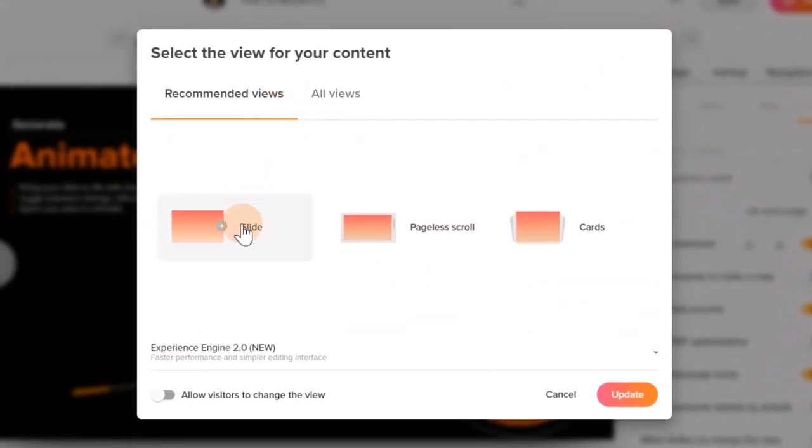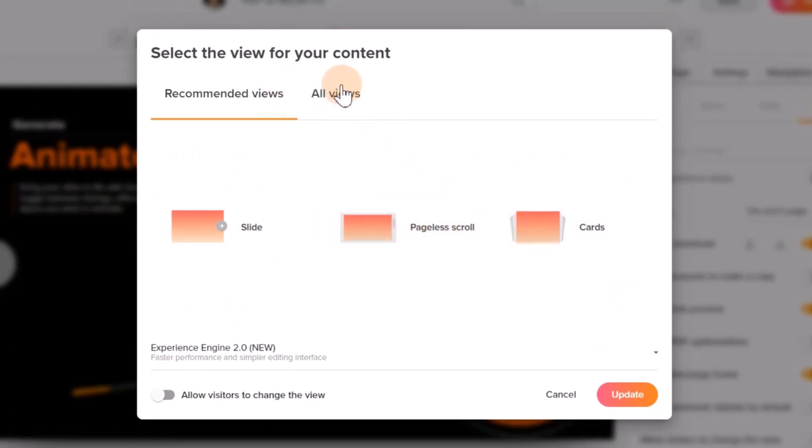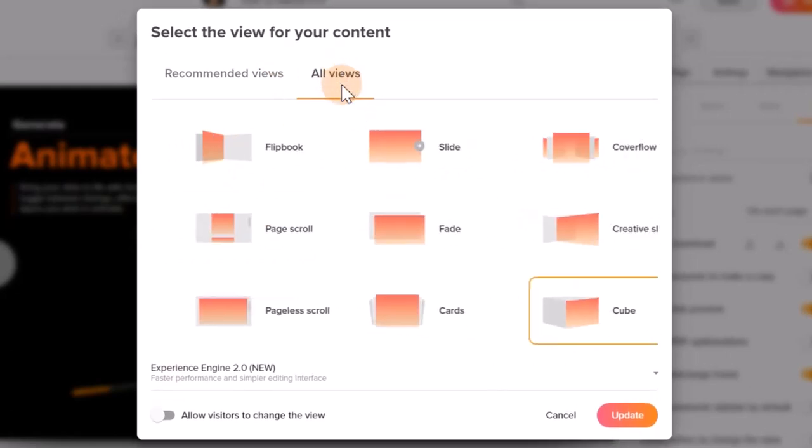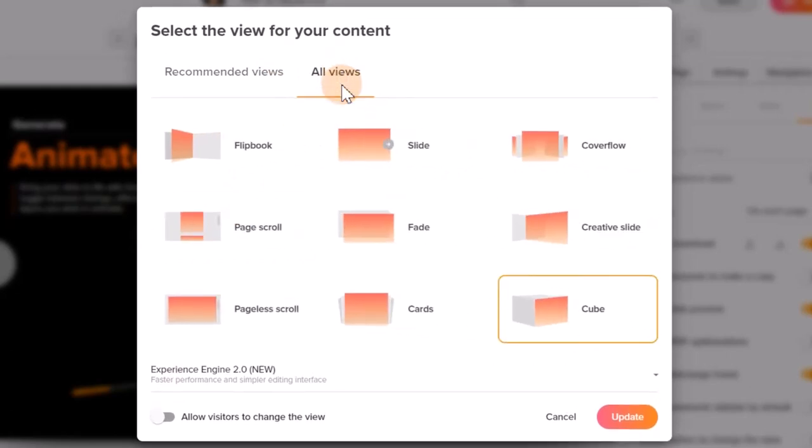Relator automatically analyzes content and offers recommended views, but you also can explore many more views and choose the one which suits your needs better.